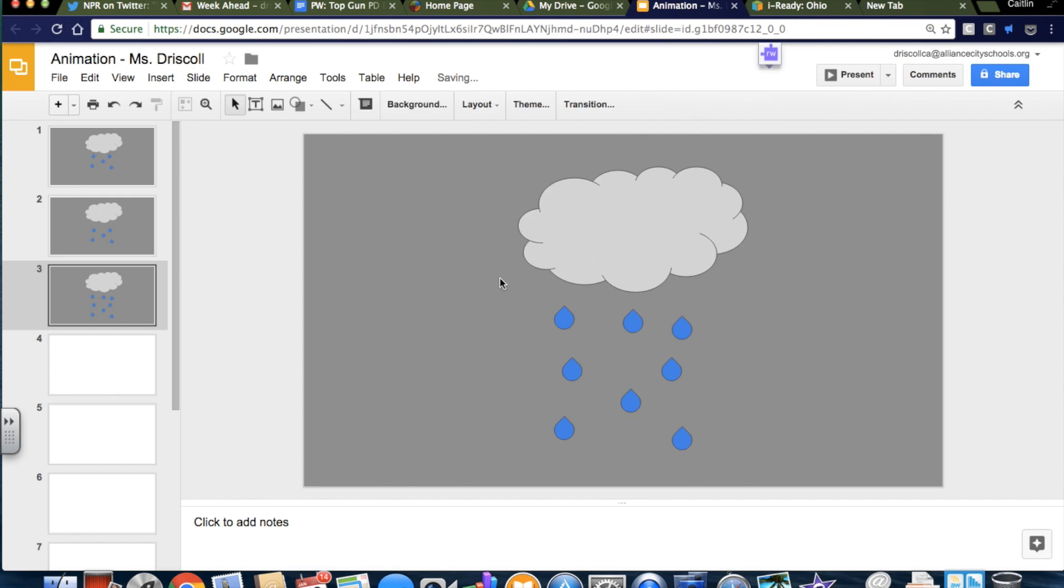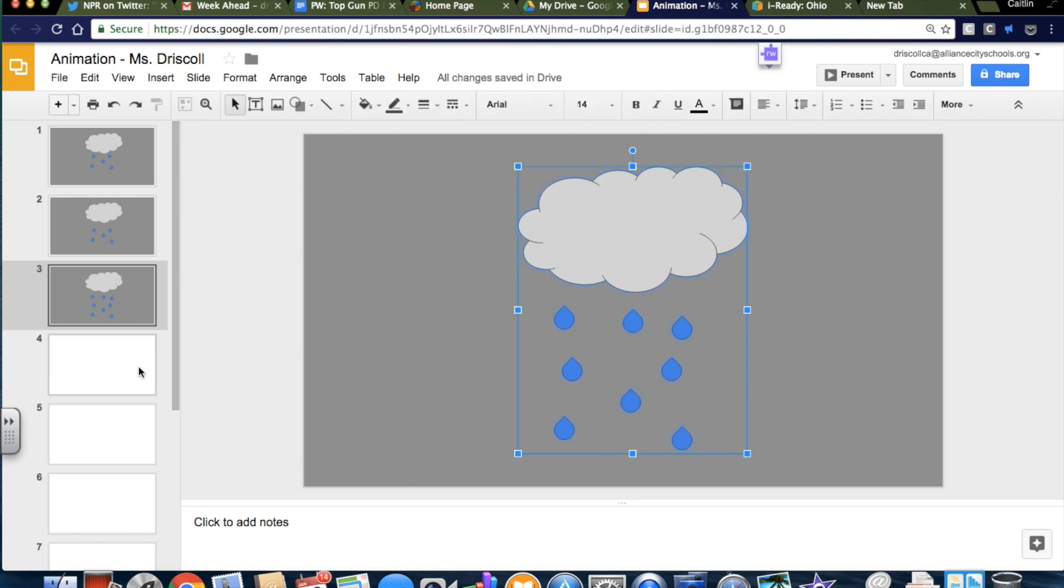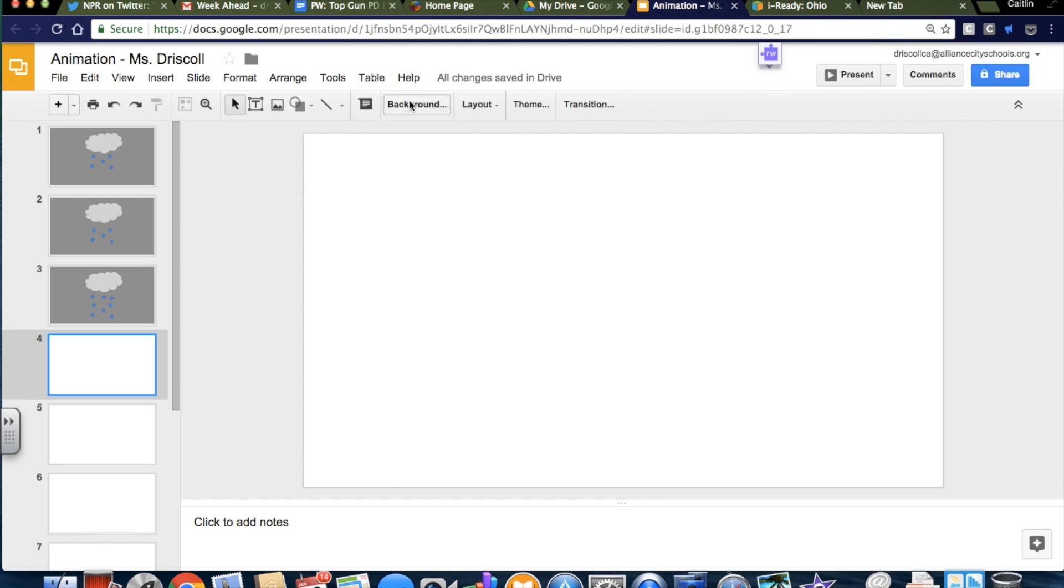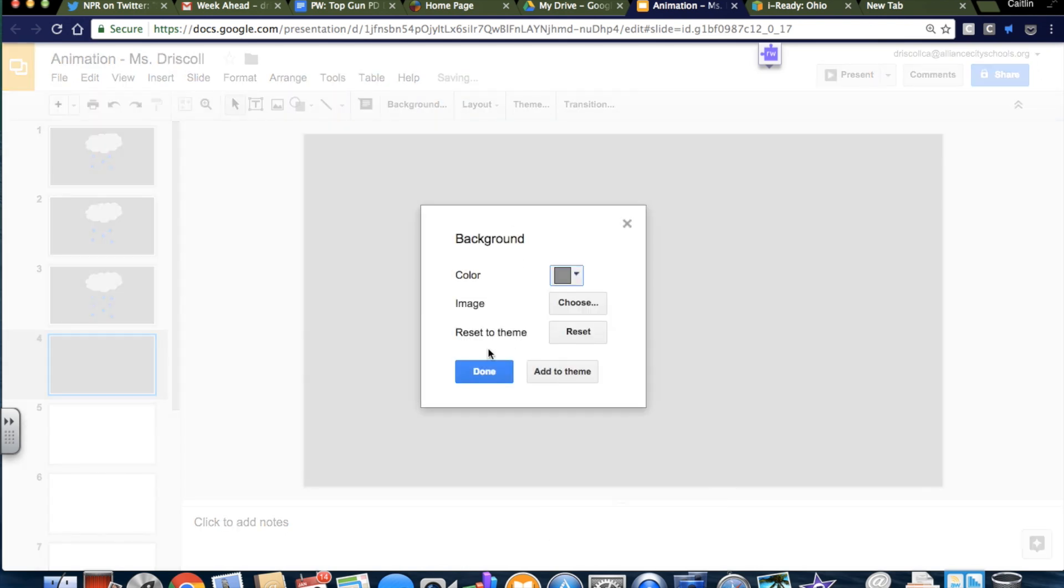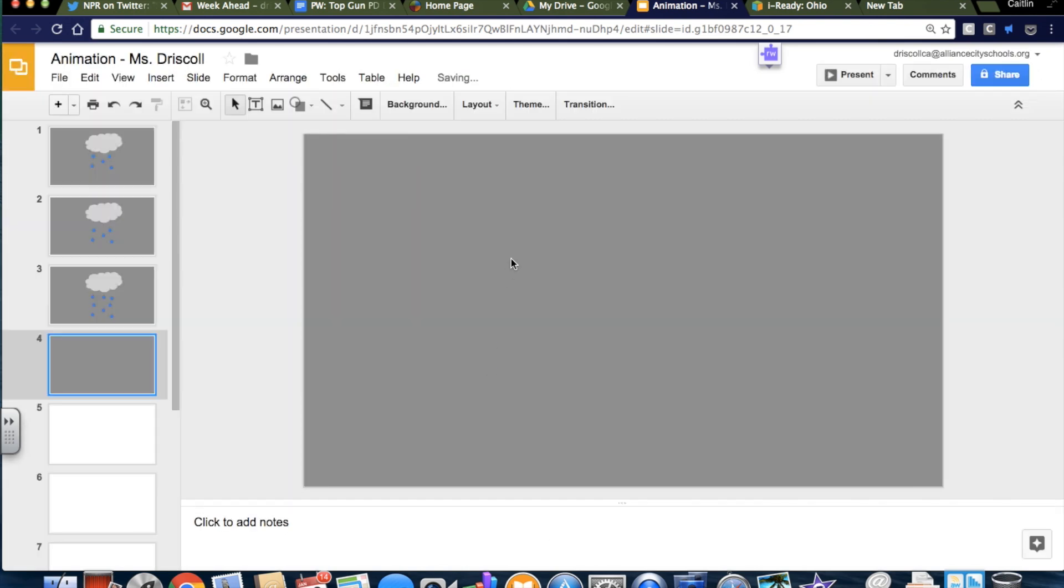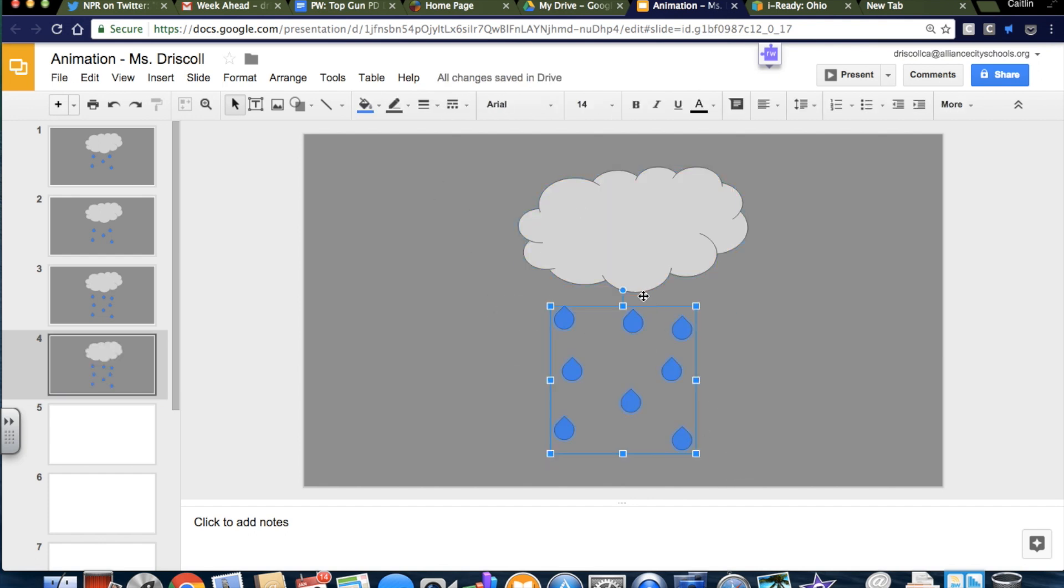And then I'm going to grab and I'm going to go here, change the background again to gray because it's a gray, rainy thing I'm doing, and then I'm going to move these a little lower again. If they go off, that's okay.